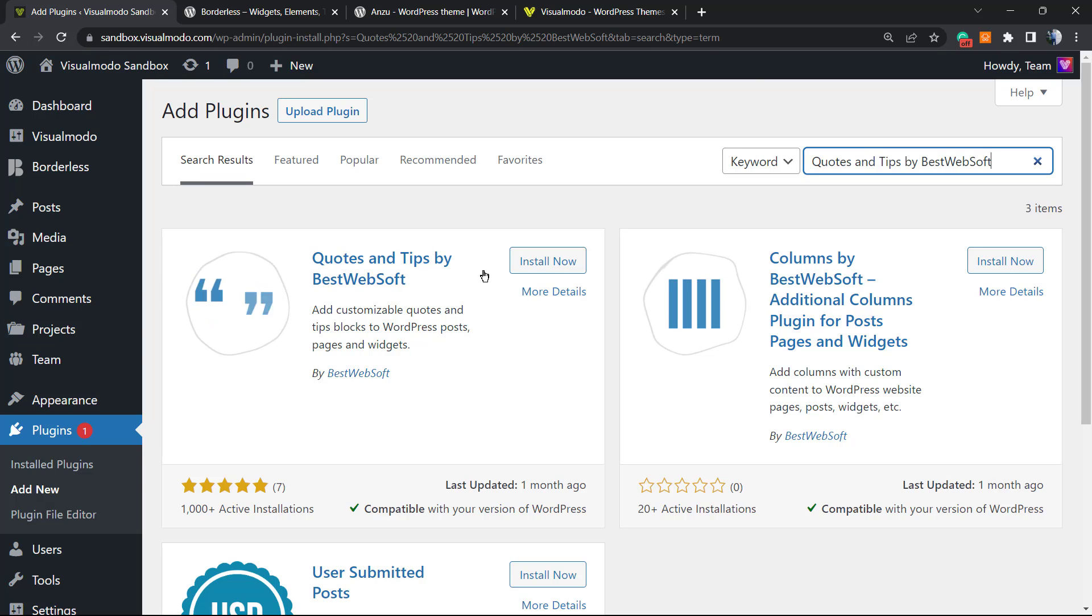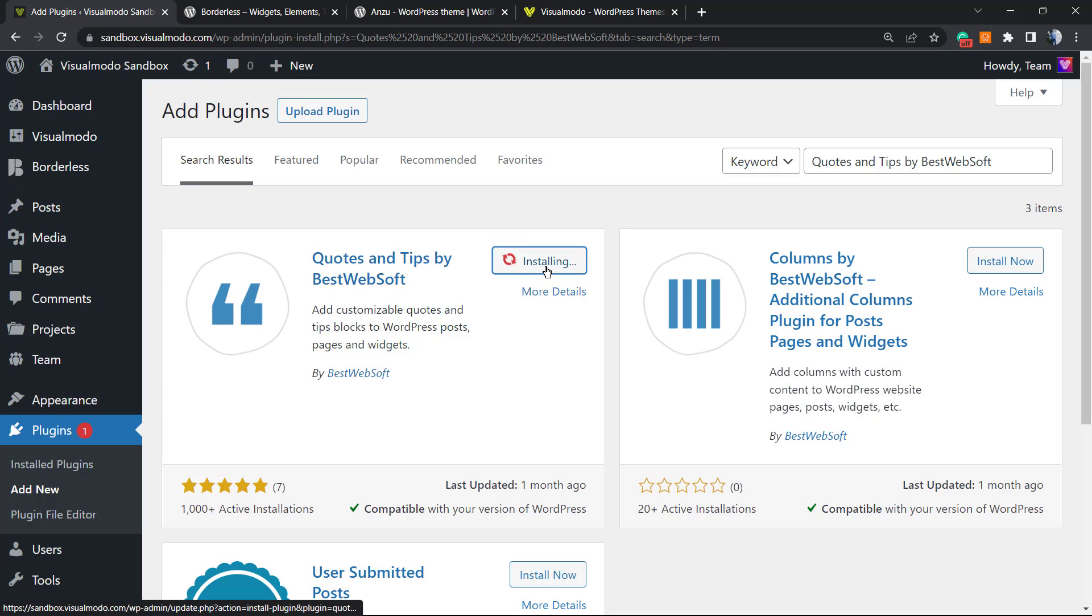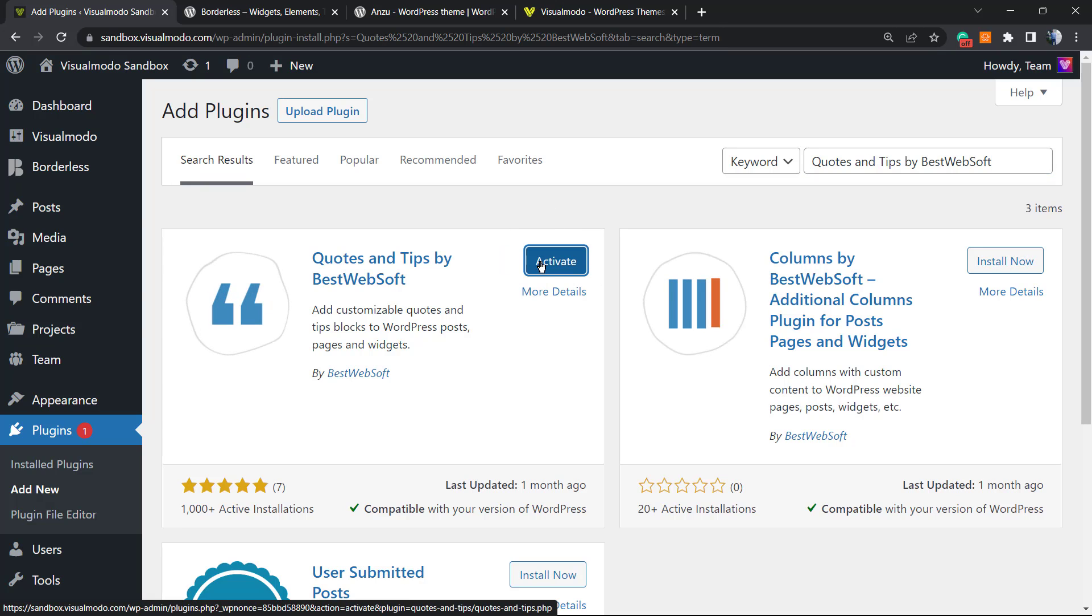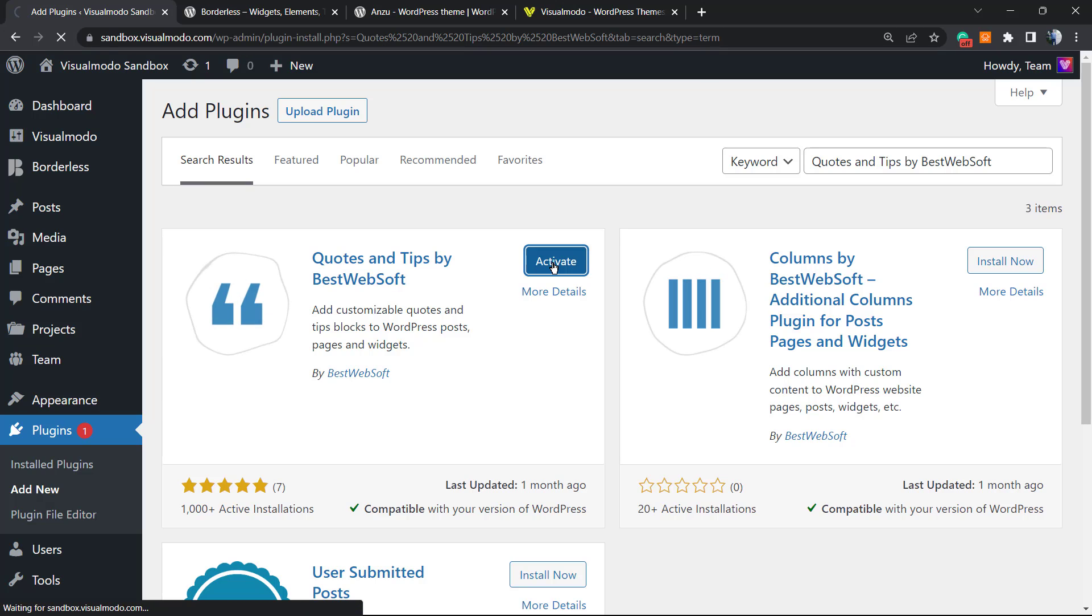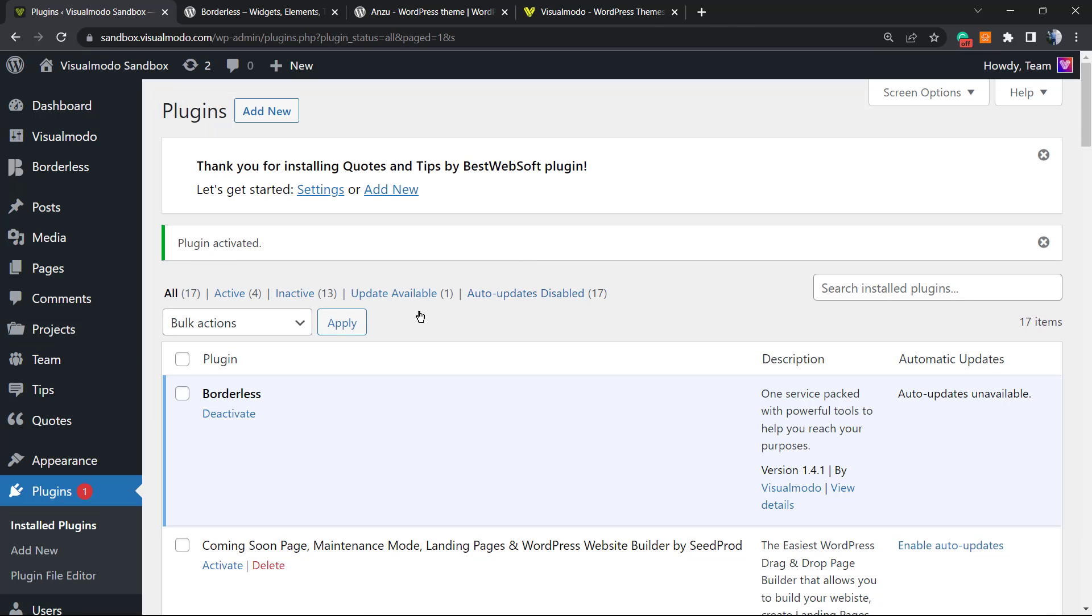It's a good rated plugin, it works for free. First of all, we're going to need to install this plugin, so click on the Install button. After it installs, we're going to click on Activate button.